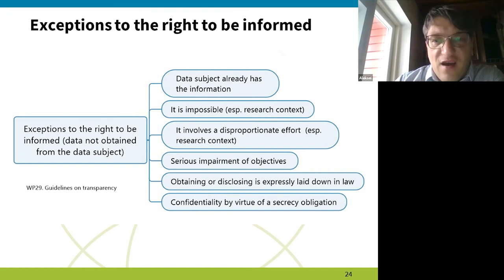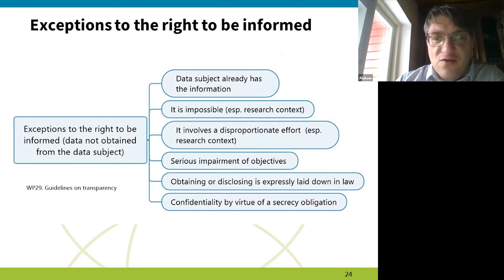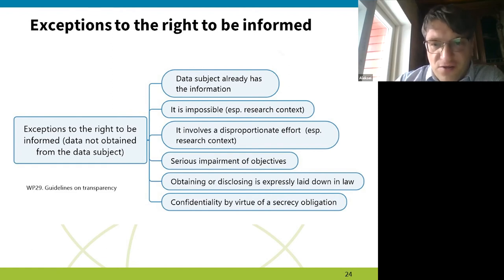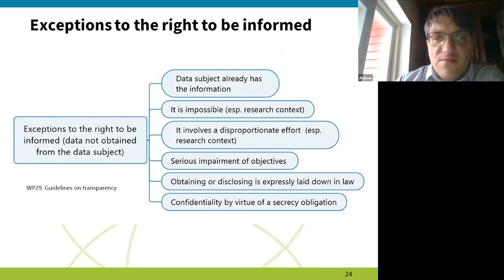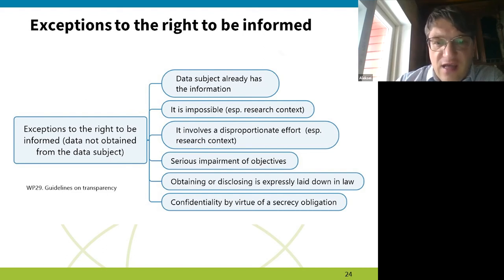The ground that it 'seriously impairs the objective' is probably not very relevant for researchers — it mostly concerns law enforcement or money laundering investigations, where it's not realistic to contact a criminal suspect and say you're informing them of their privacy rights while investigating their business. Another ground is when obtaining or disclosing data is expressly laid down in law, which is actually very wide because almost all national legal acts contain some data protection rules.